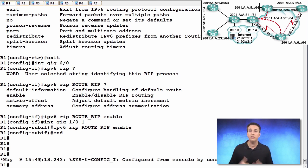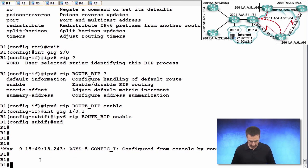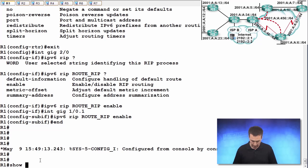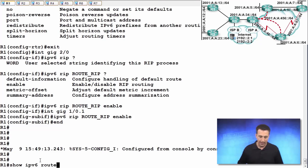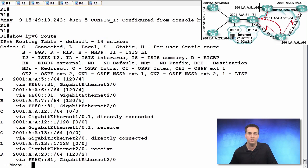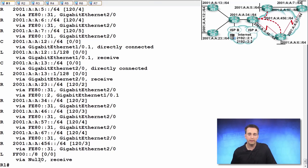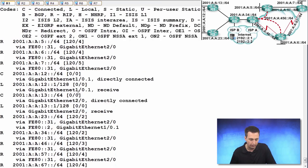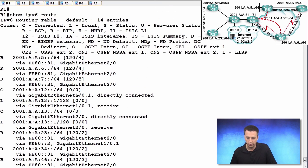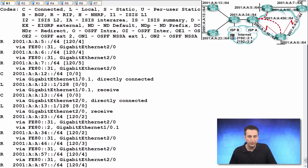We should have received information from R3 already in regards to IPv6 routes. So let's take a look at that. Show IPv6 route shows us our IPv6 routing table. And there we have it. There's all the IPv6 routes learned within our environment.